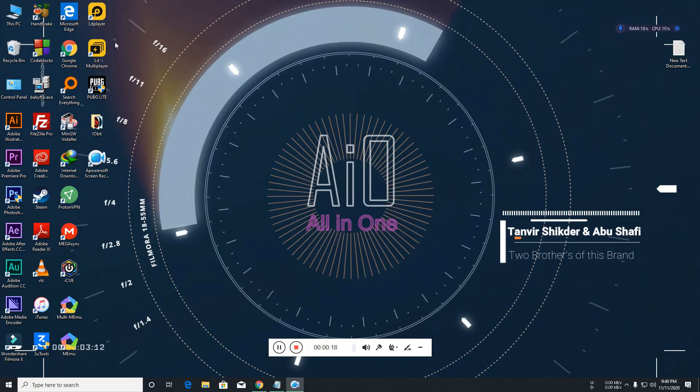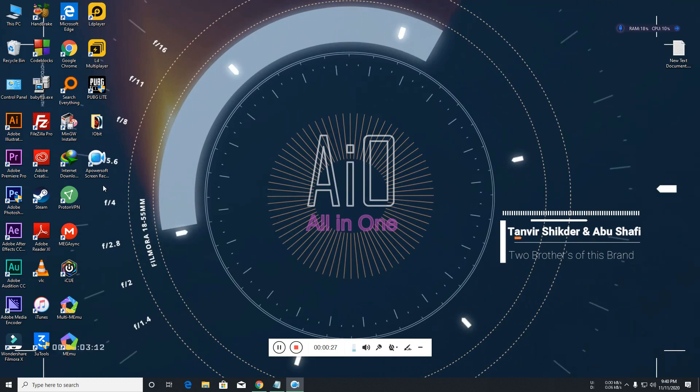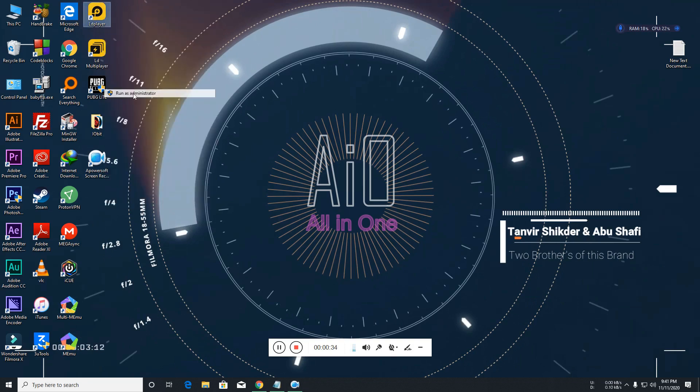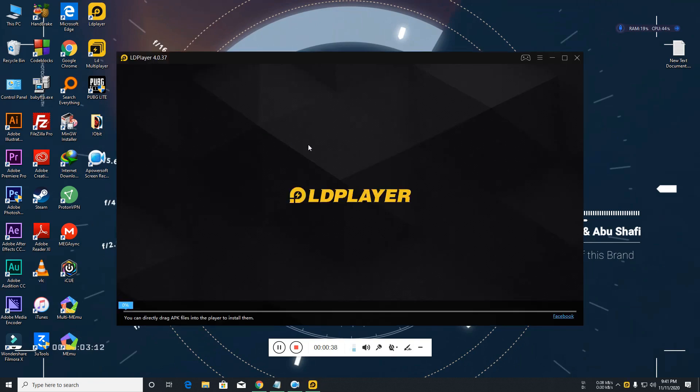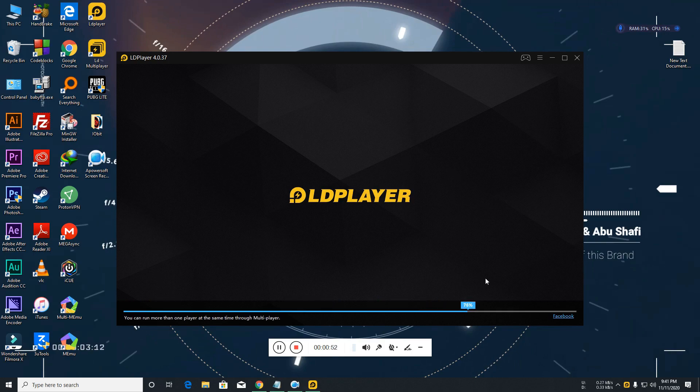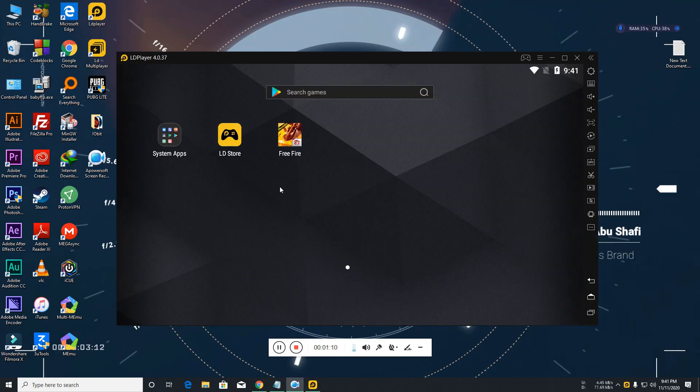There are many emulators like LD Player, Nox Player, and Bluestacks. I have LD Player and MEMU multiplayer. This emulator is good for playing this game but this is not comfortable for playing this game. So I'm starting this emulator, you can see. The emulator is starting. Now my LD Player is opened.